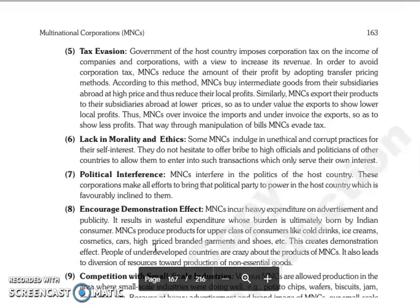Aur is method ki according, jo MNCs hain woh buy karti hain intermediate goods apni subsidiaries se jo bahar dusri countries mein hain at high price, aur apna jo local profits hai woh usse kum dikha deti hain. Toh similarly, MNCs export karti hain apne products apni subsidiaries ko bahar ki countries mein jo hain at lower prices, and under-value karti hain apne exports ko to show lower local profit.